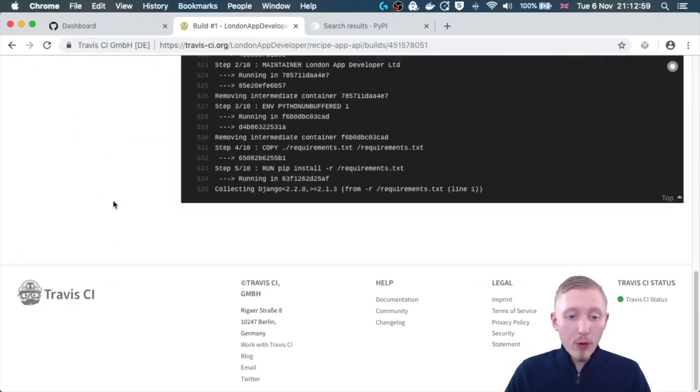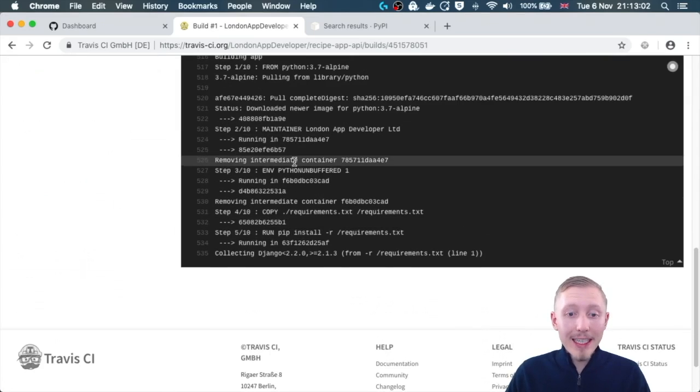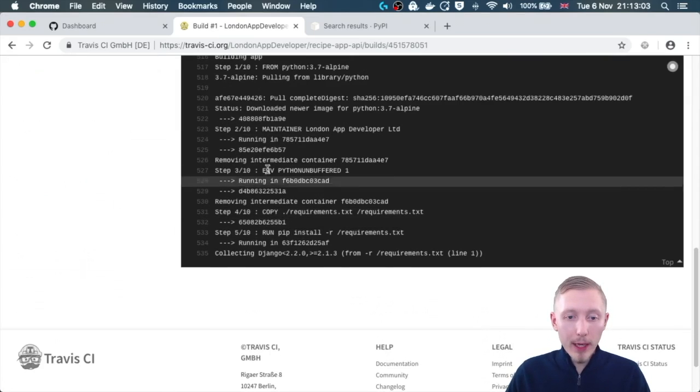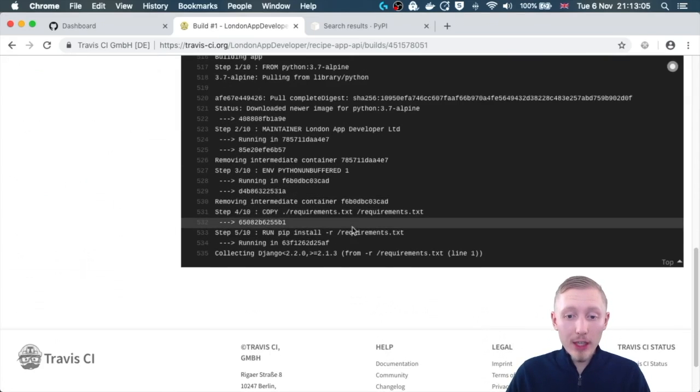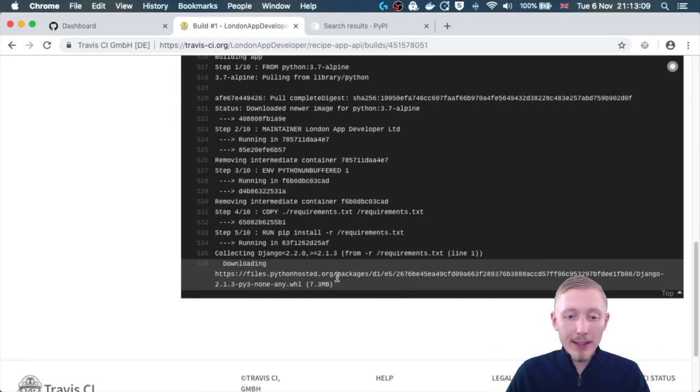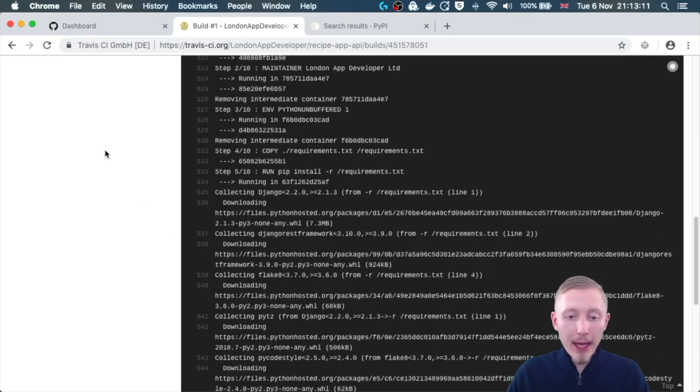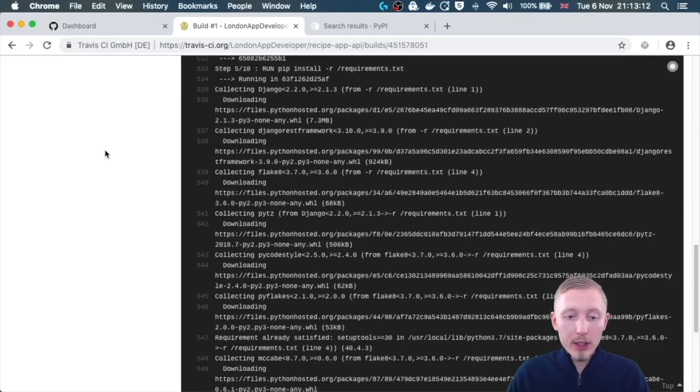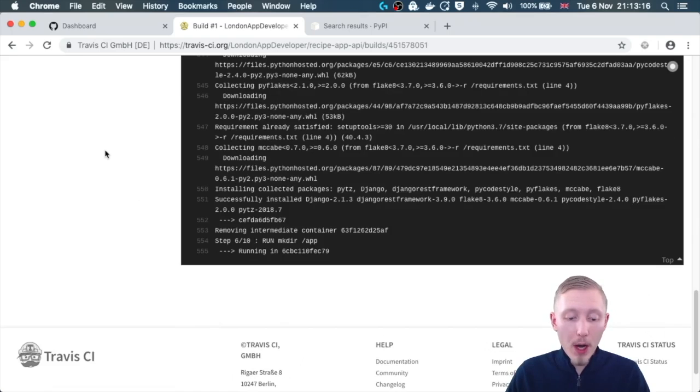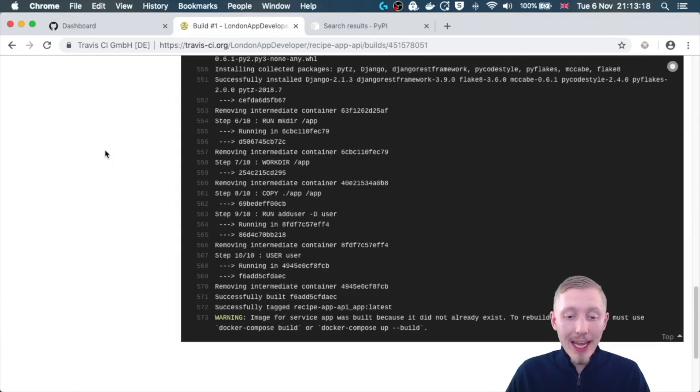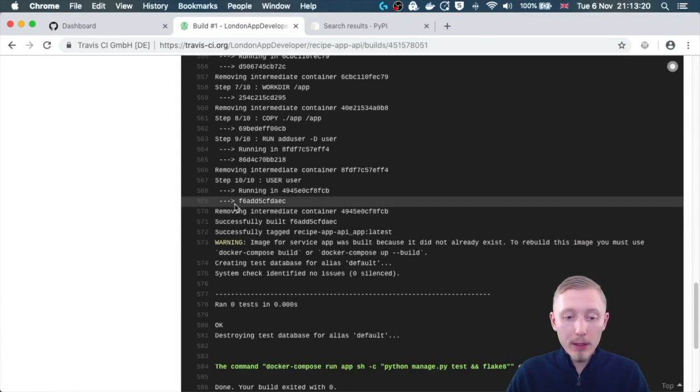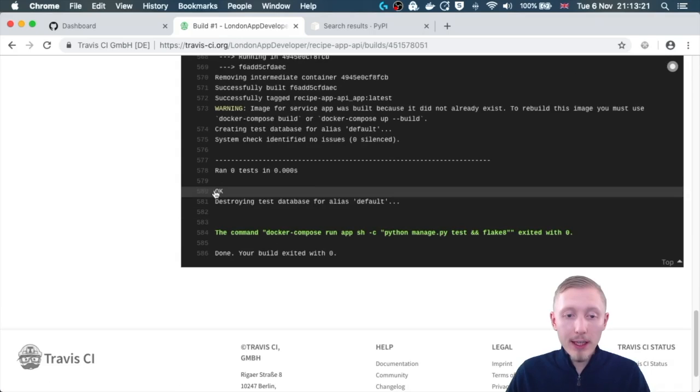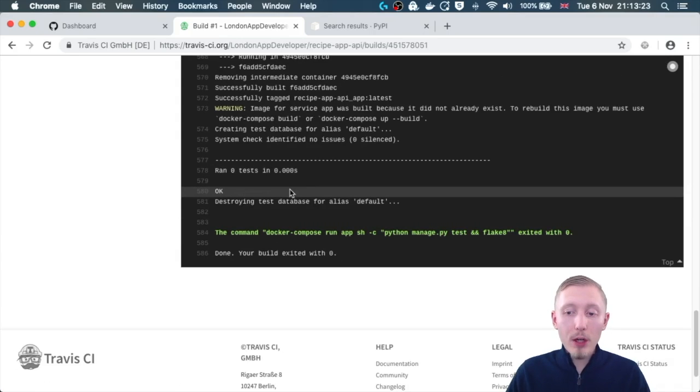If you scroll down here you can actually see that it is now building our docker image. This is the docker image that we defined, so it's installing the Django dependency. It shouldn't be long now, it's going to just finish, it's going to create our image, and then it's going to run the commands we specified using docker compose.